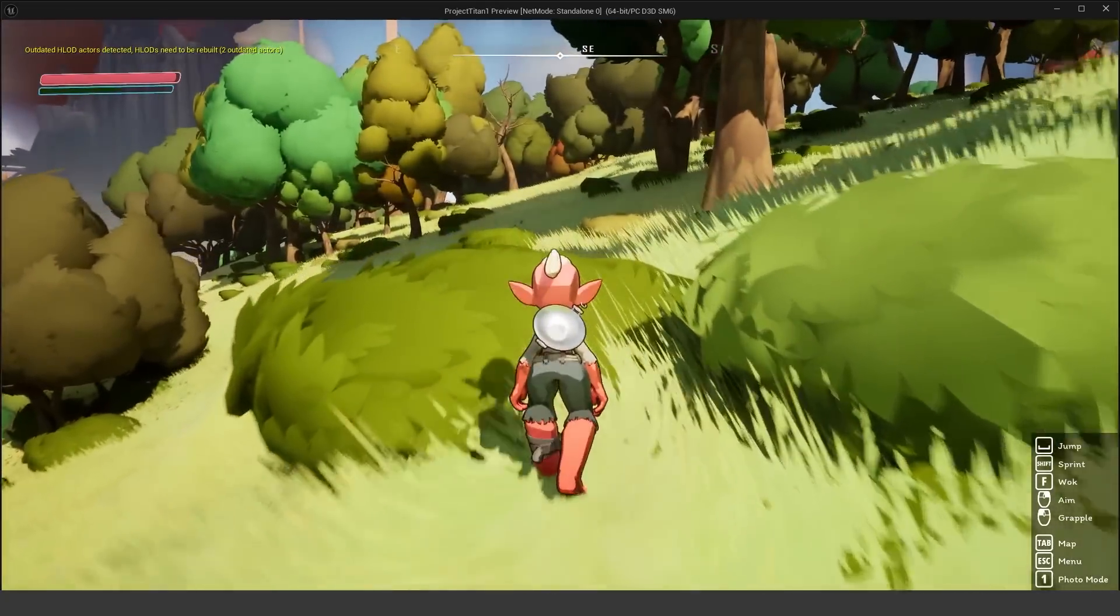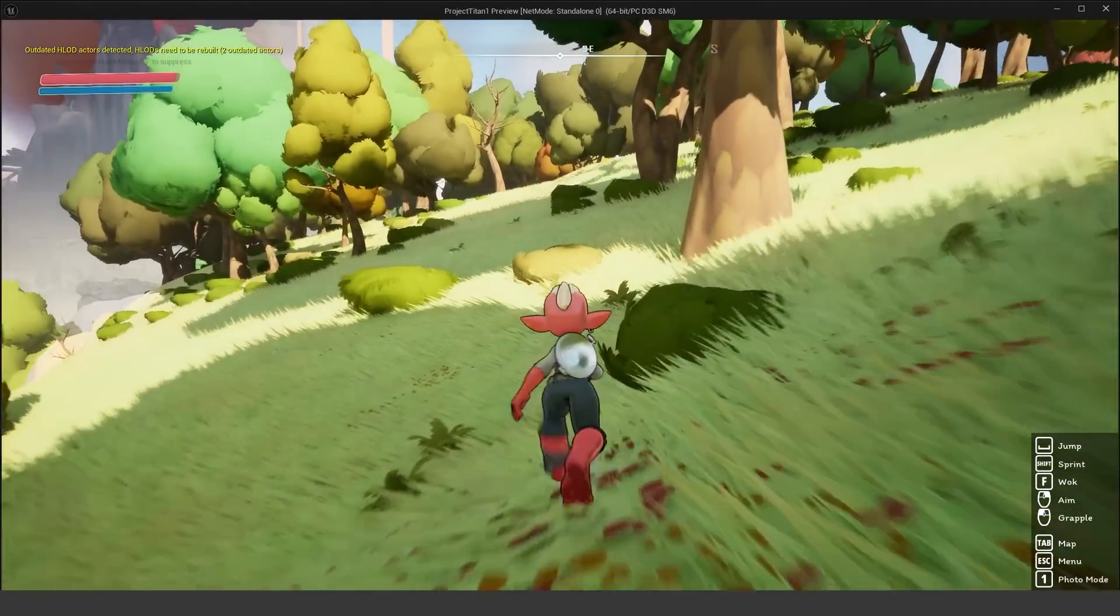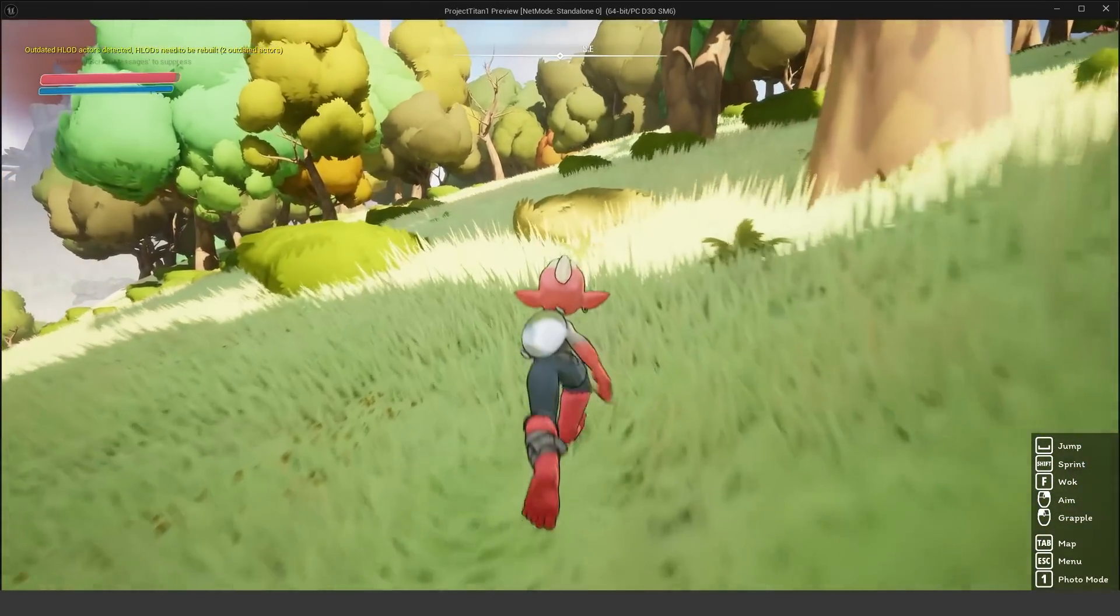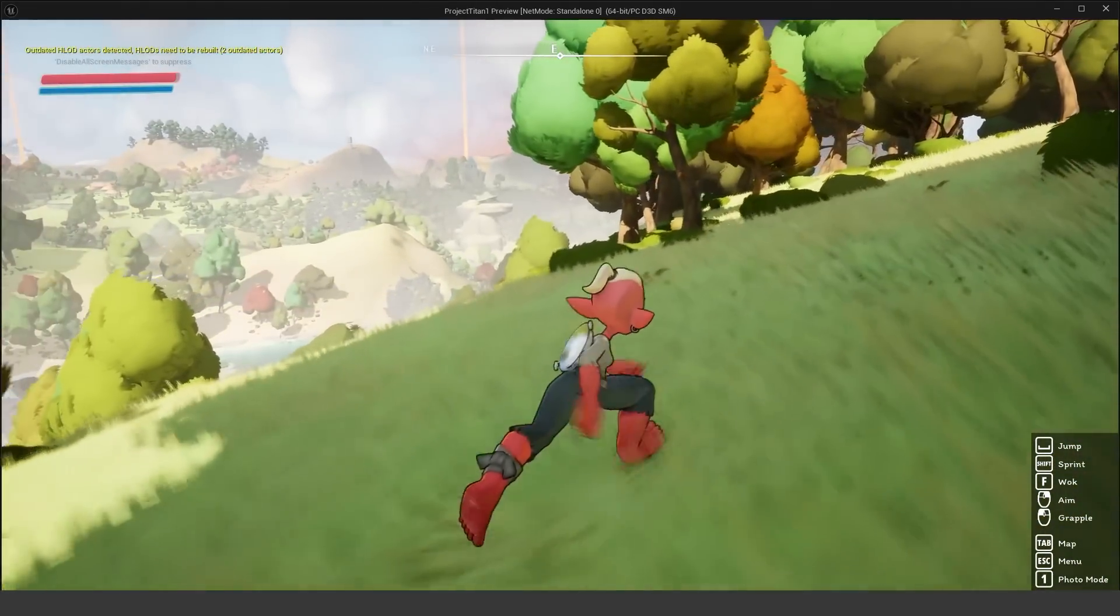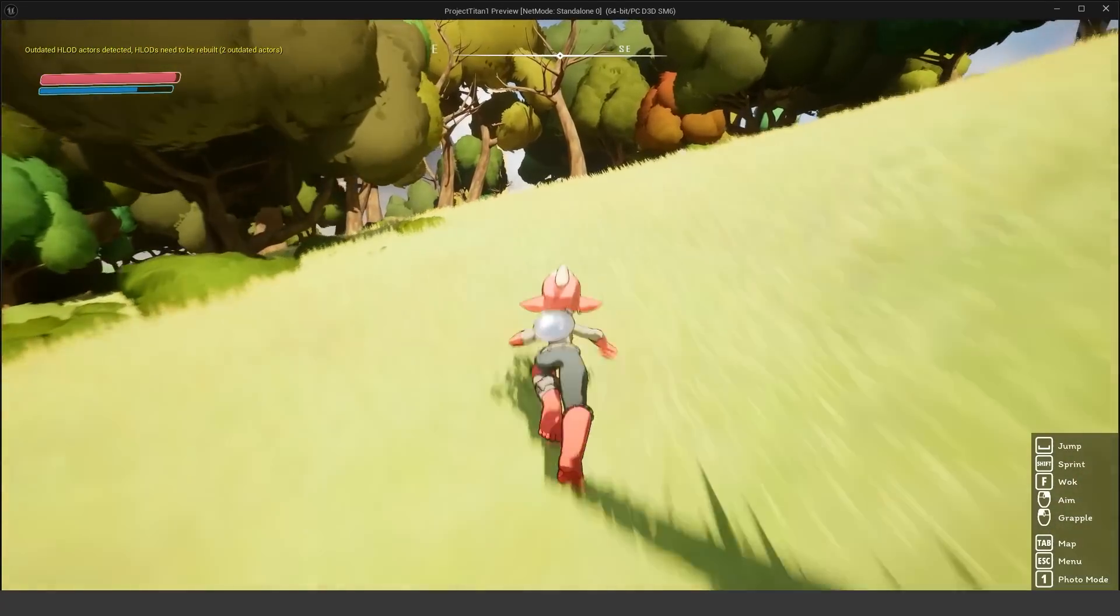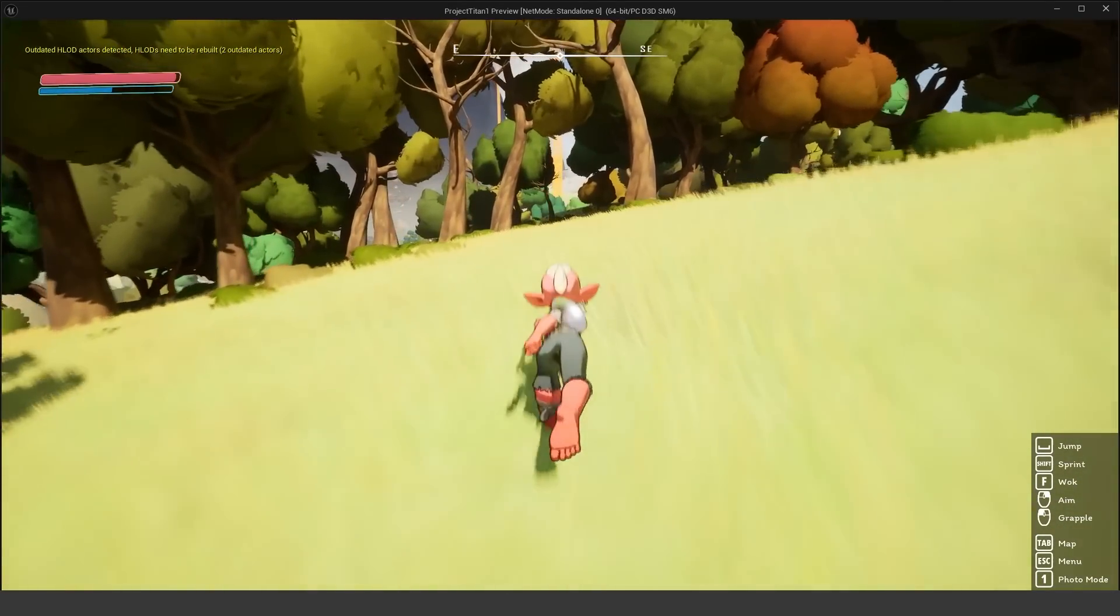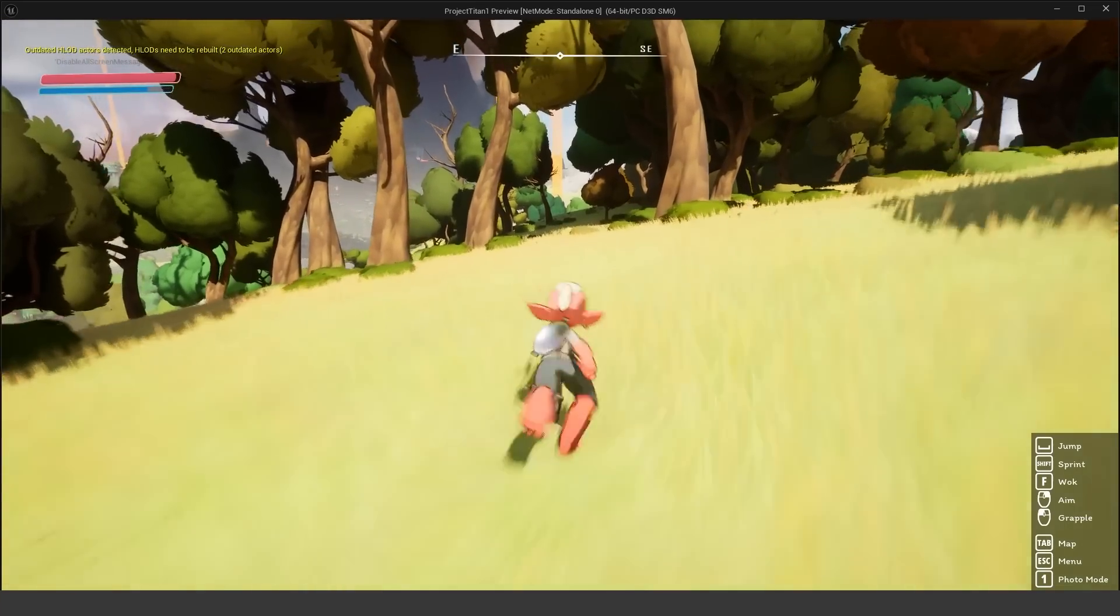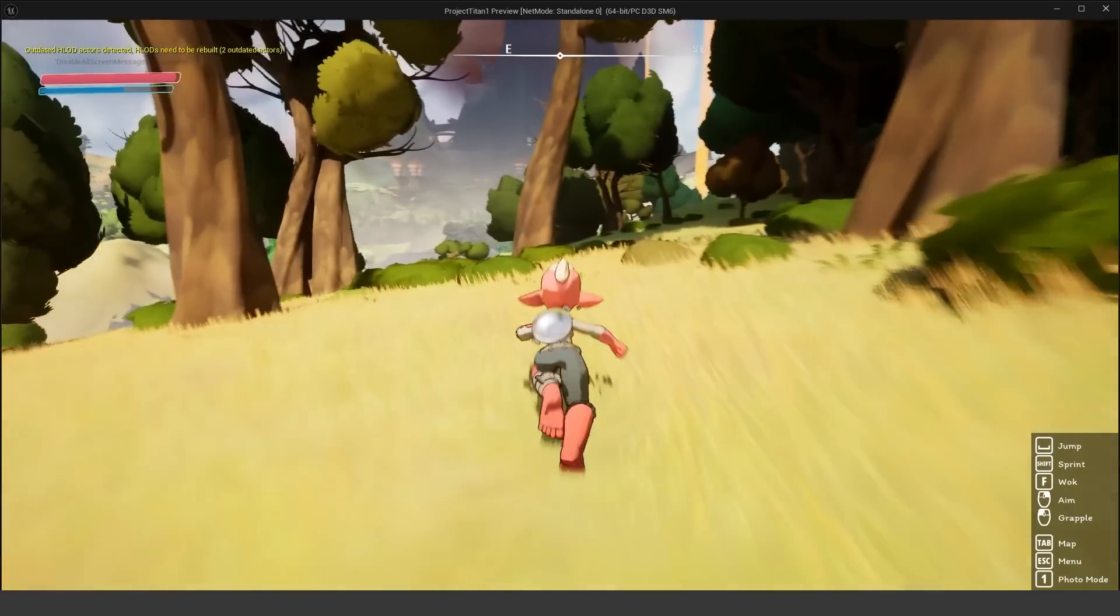Yeah, in fact, some of the assets are nanite, have nanite tessellation. So they're very extremely detailed in geometry, even if it might not look like that because of the stylized cartoony look.